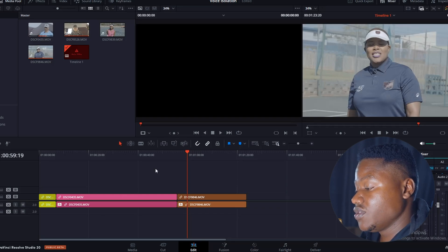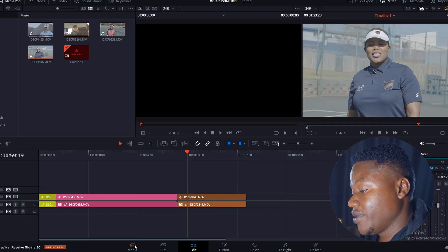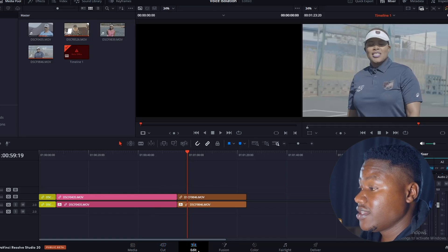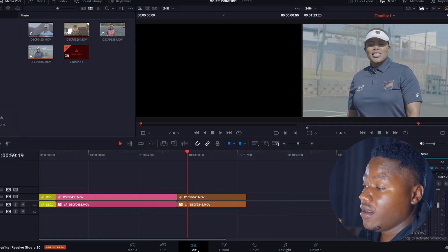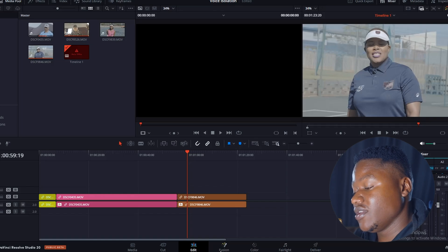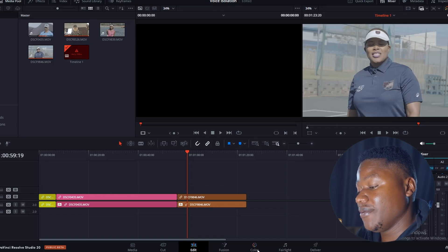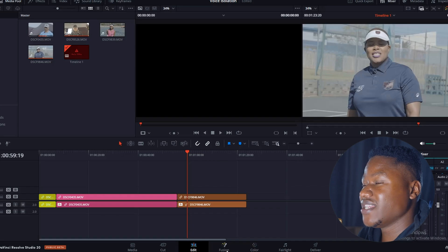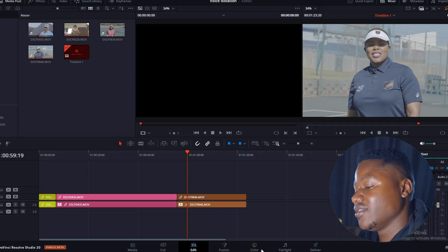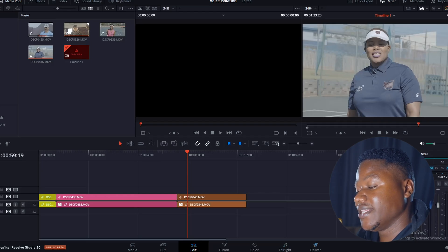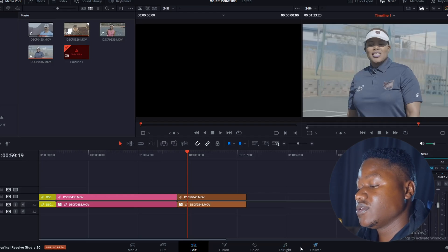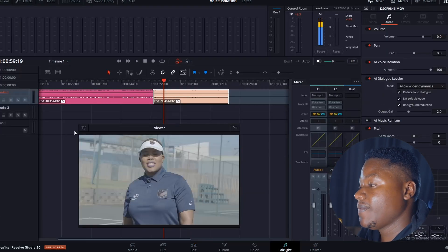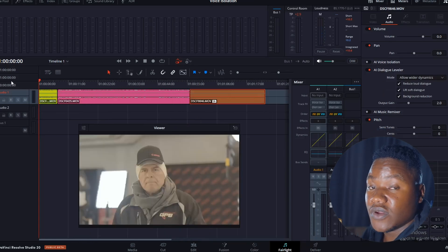On DaVinci Resolve you have the media page, the cut page, the edit page — that's where you'll be editing all your content or videos. Then you have the fusion page, which is more like After Effects, the color page for color grading, the fairlight page, and the deliver page — that's where you export your videos. We're going to head over to Fairlight.